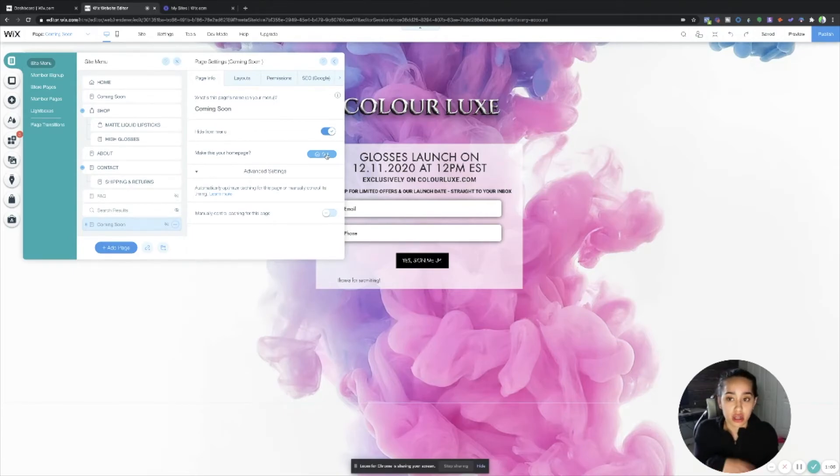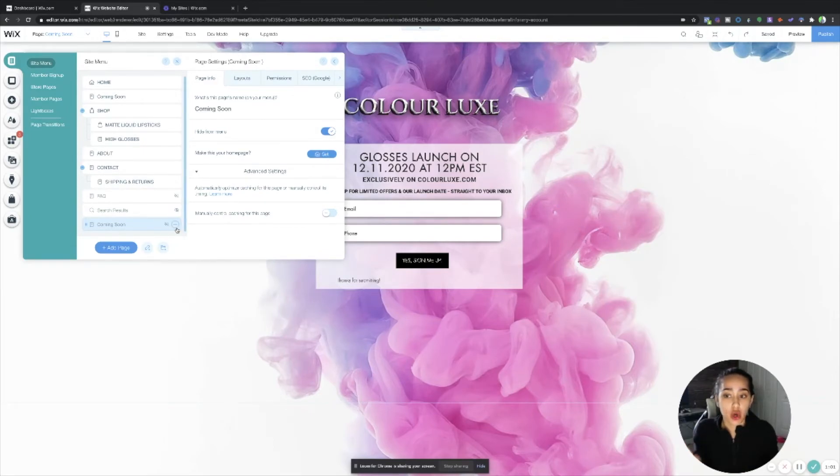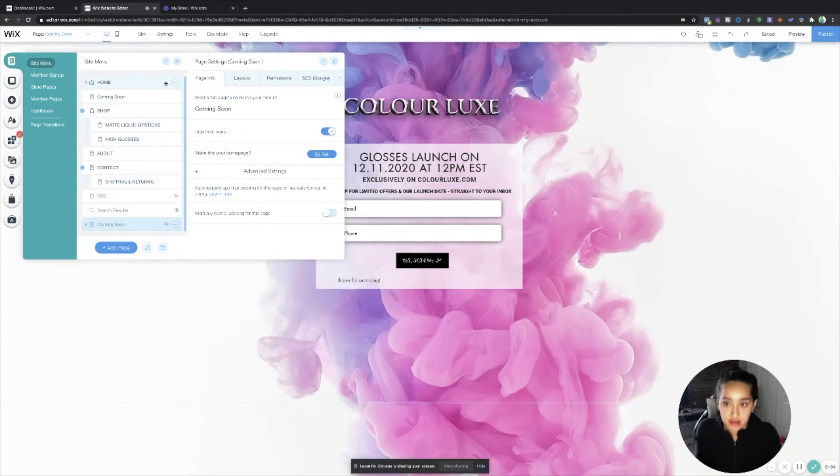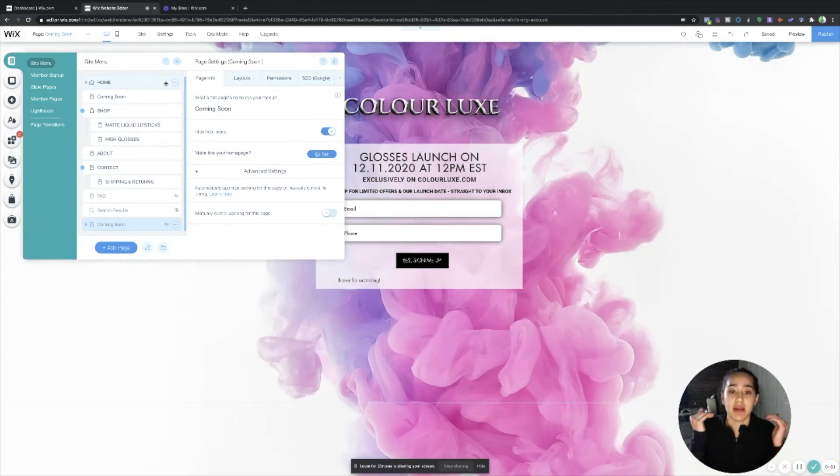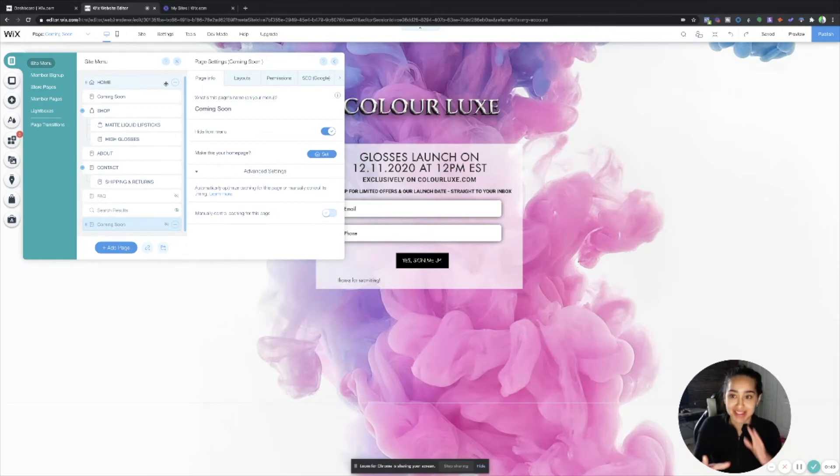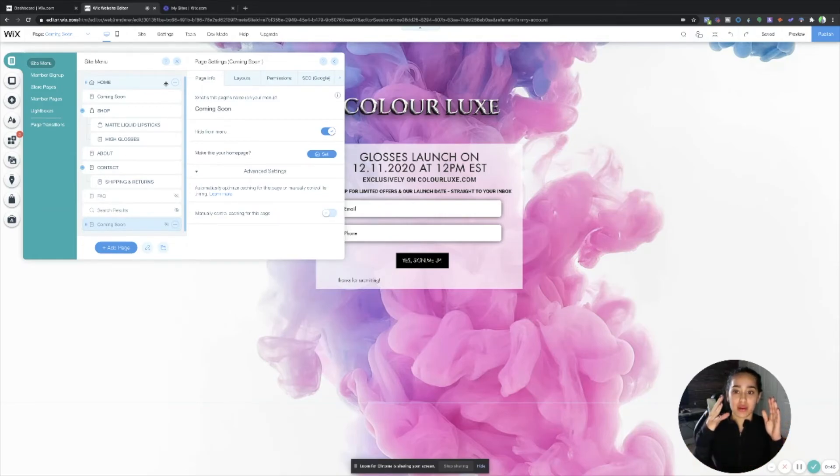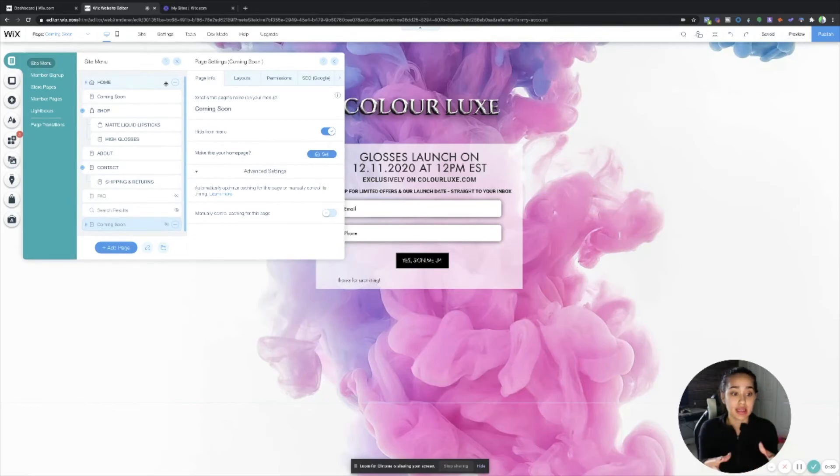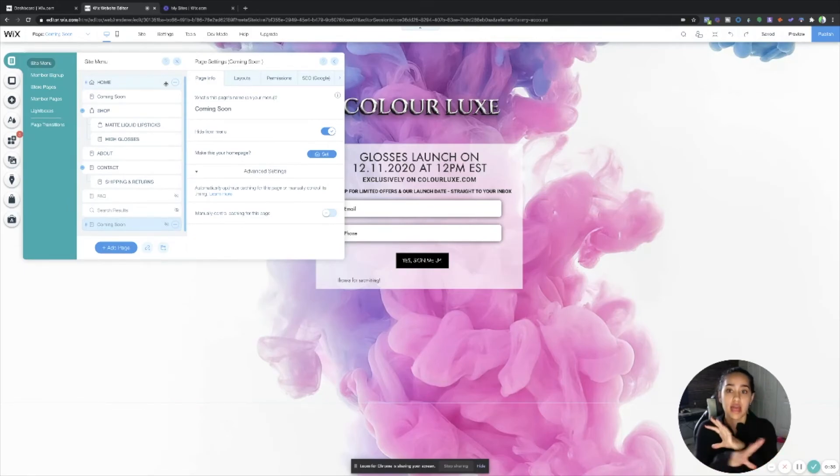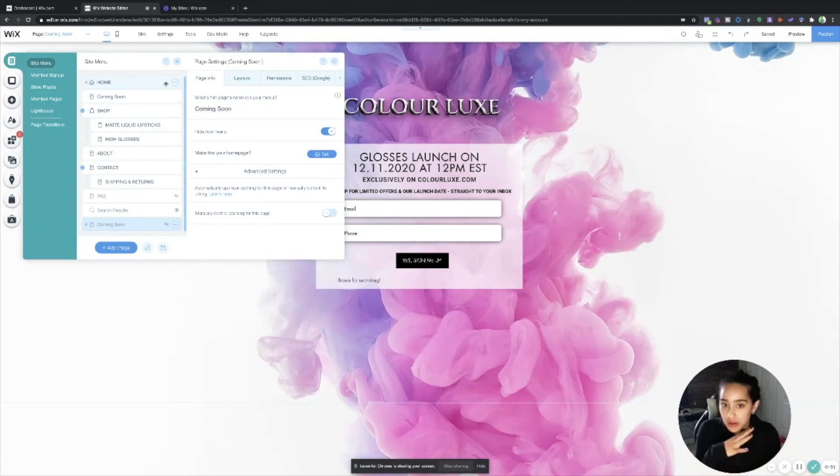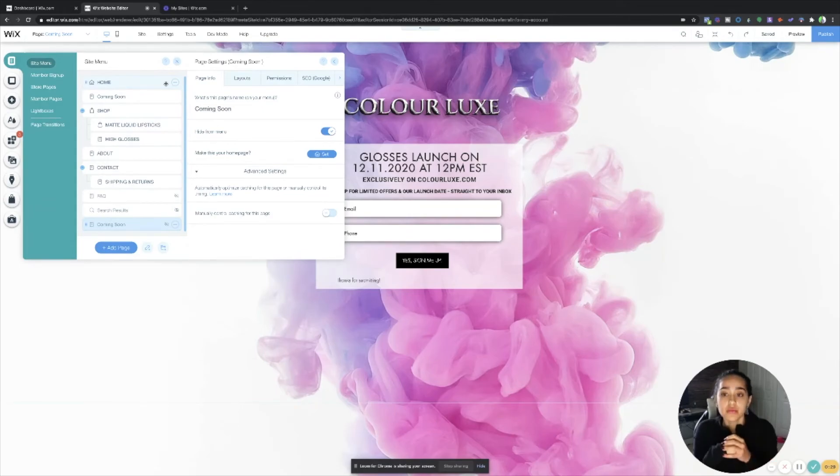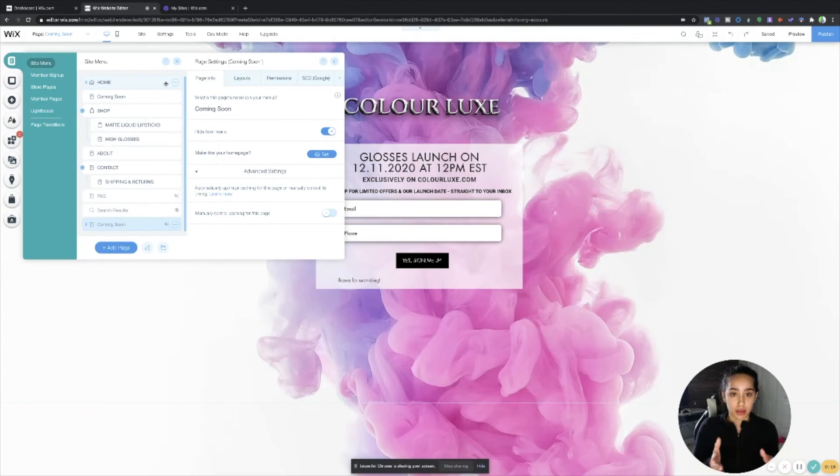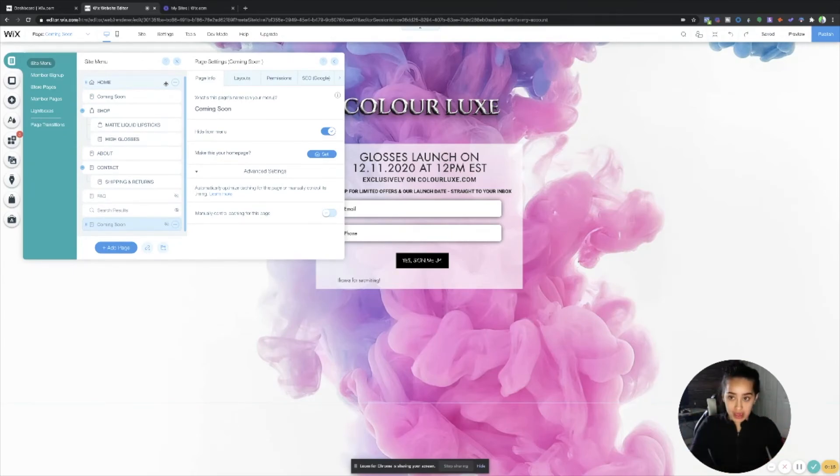And then once you actually launch, all you have to do is go back into here, go back into your settings under the page info, and then make your home page and set that as the home page. I hope that makes sense. I know it sounds a little bit confusing, but right now, as of right now, this password protected page, you don't want anyone to see your actual site. So you want to make this the home page that everyone lands on once they click colorluxe.com or whatever website that they're looking up. But once you launch that and once you want people to see your actual website, you want to take this down and you want to unset that as your home page, and then set your actual home page as your home page.